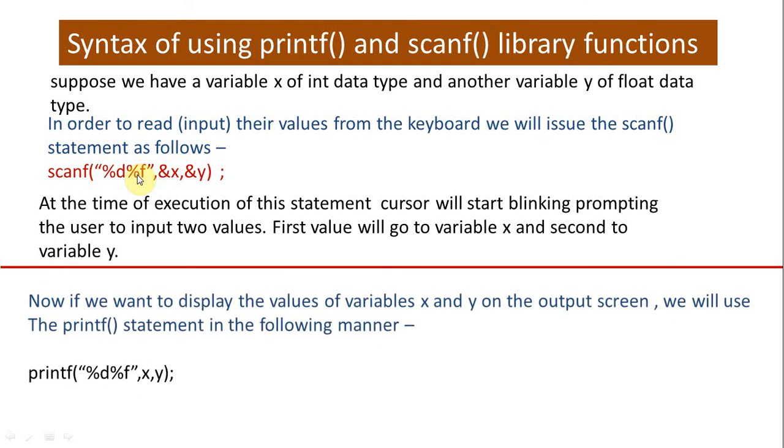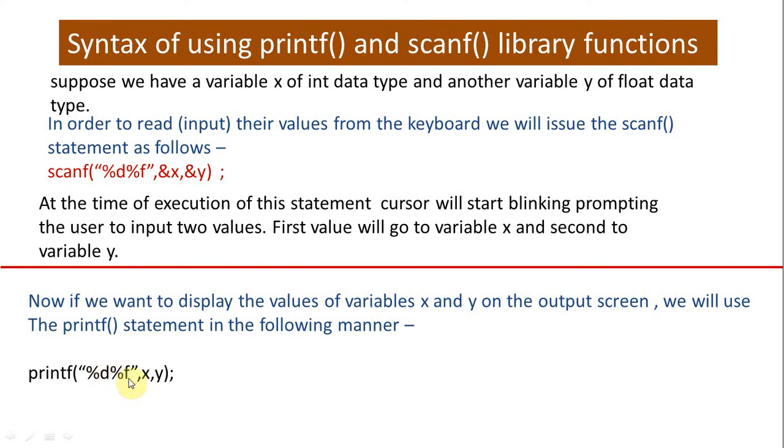Now if we want to display the values of variables x and y on the output screen, we will use the printf statement in the following manner: printf %d %f. Again, these are format specifiers which are supposed to be written within double inverted commas. All the statements, barring a few ones, are always terminated with a semicolon.